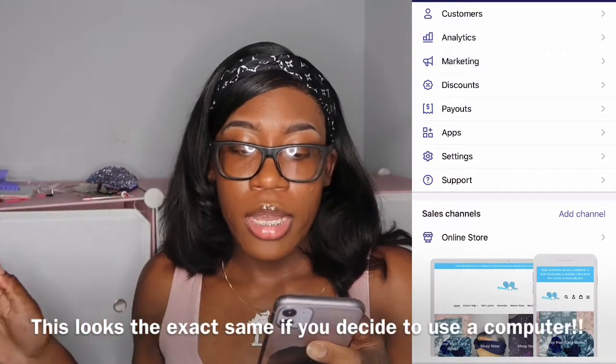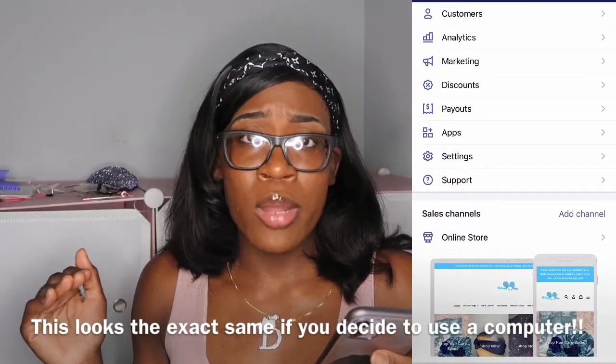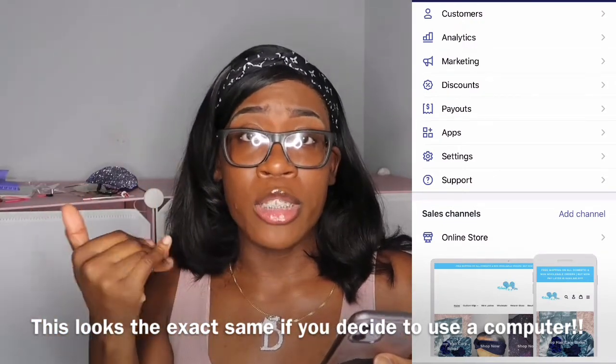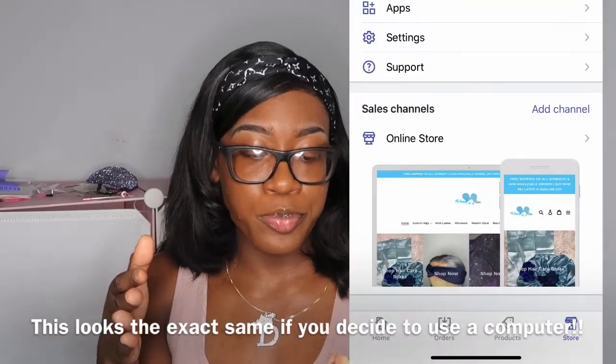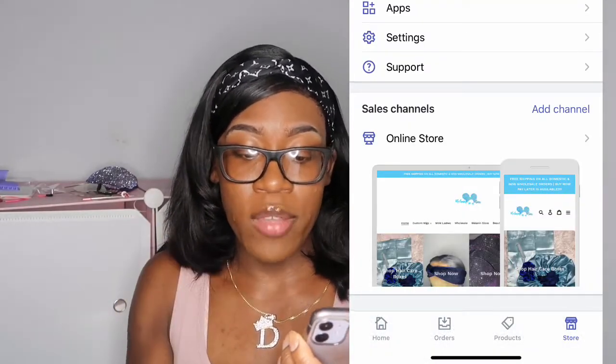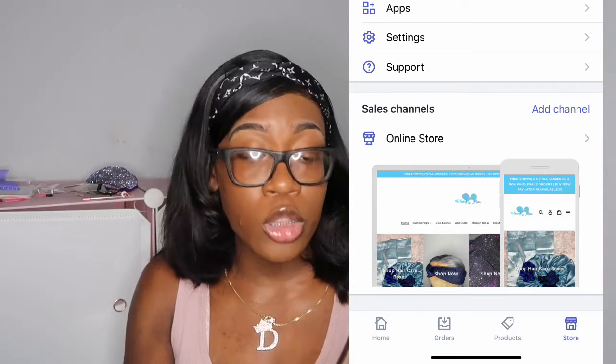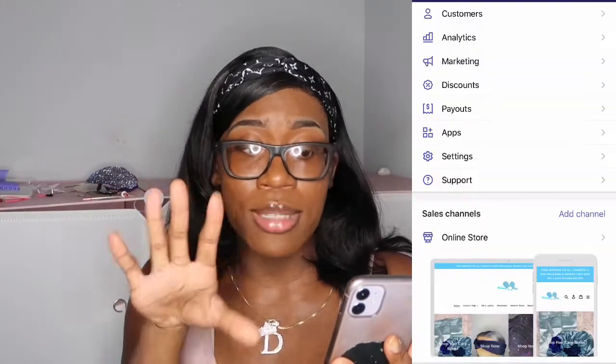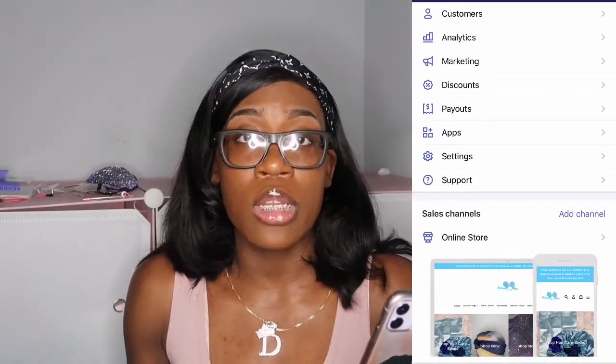Once you have those things done, we're going to get started. I pretty much did everything from my Shopify app since my computer isn't the best. Once you go to your Shopify app, you want to go to your store section. You'll click the store and you're going to see customers, analytics, marketing, discounts, payouts, apps, settings, support, and sales channels.